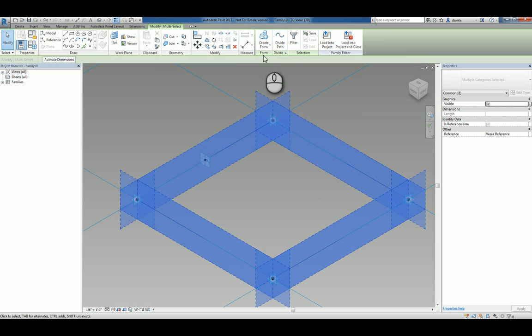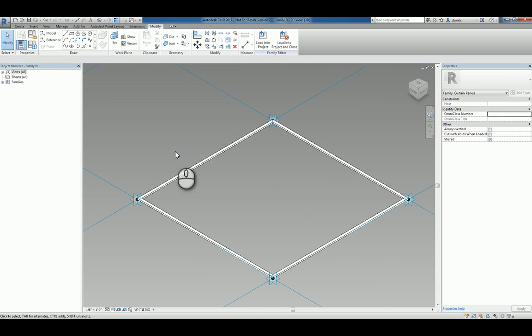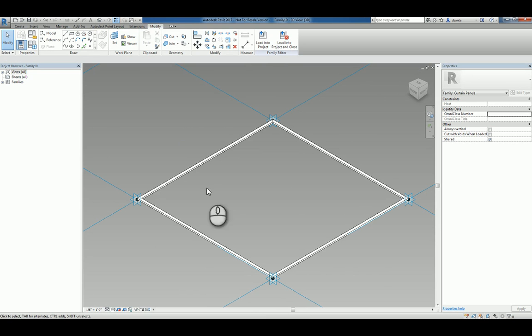You can click create form button here and it will automatically sweep that rectangular profile along those reference lines to create your framework.